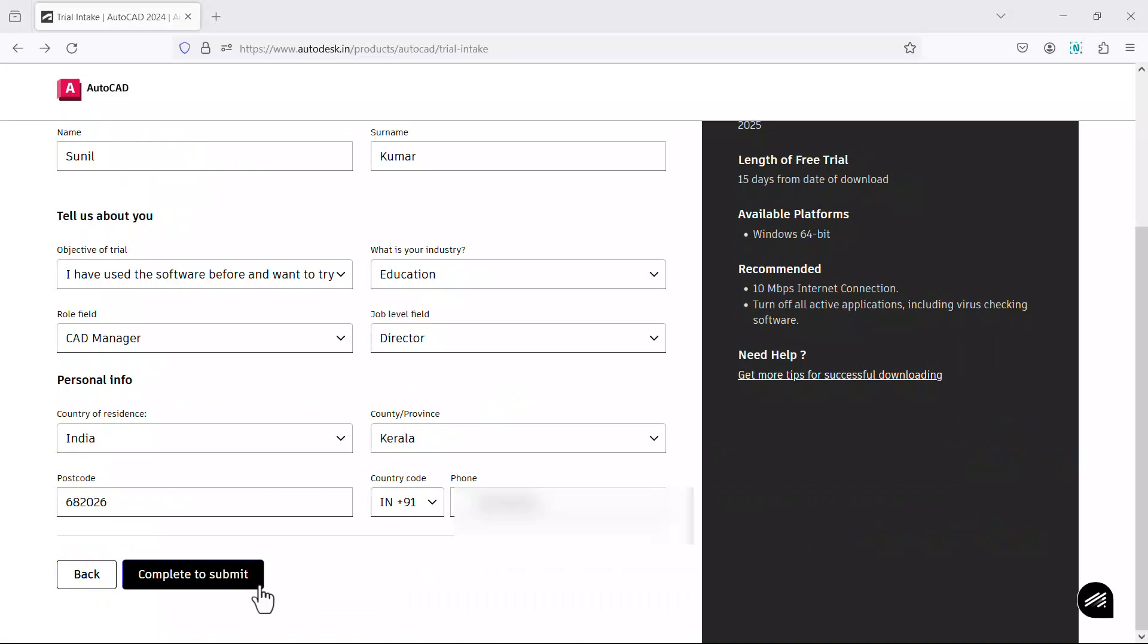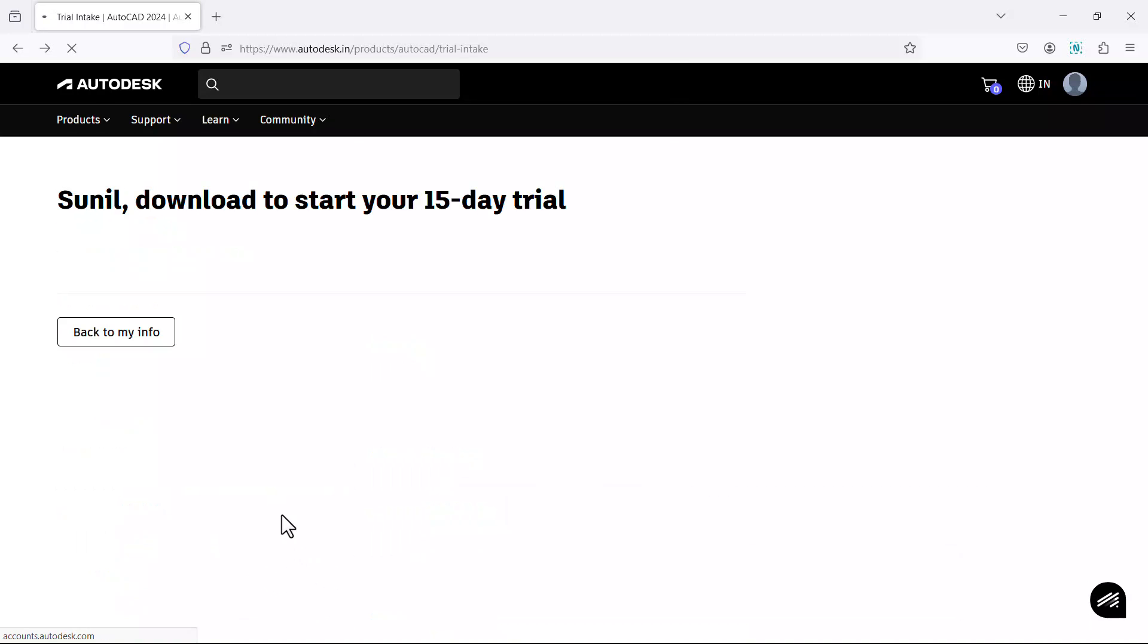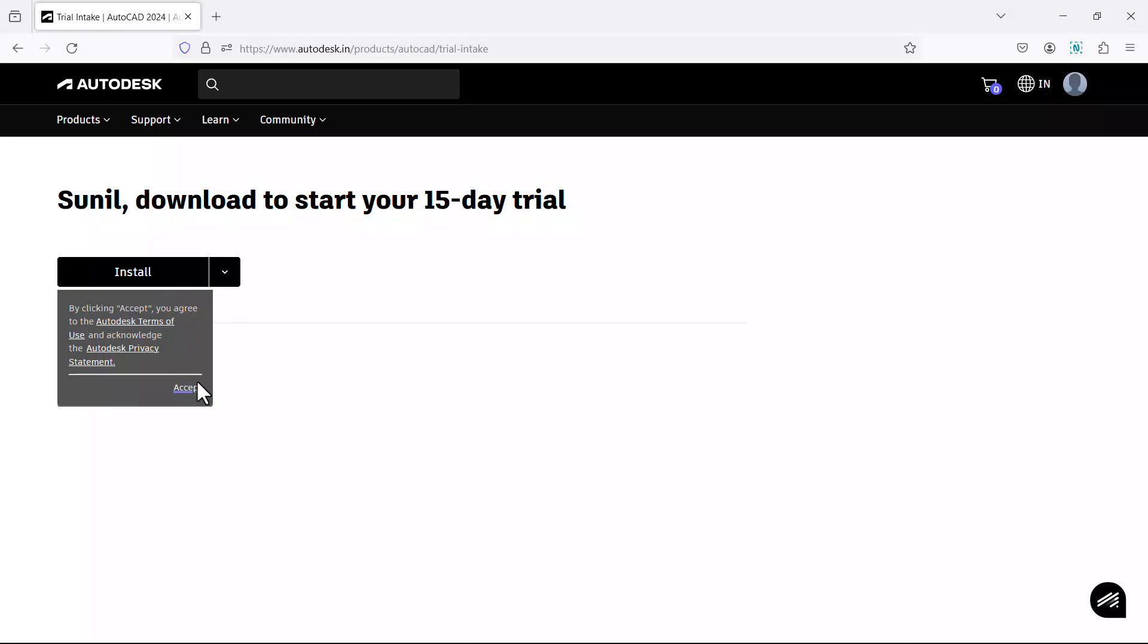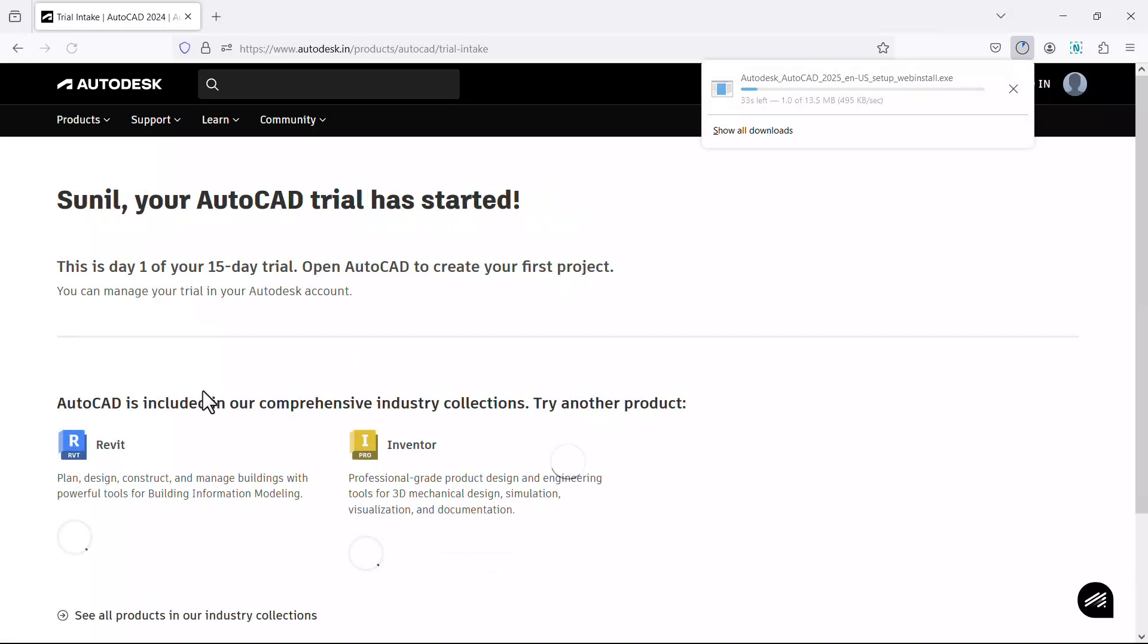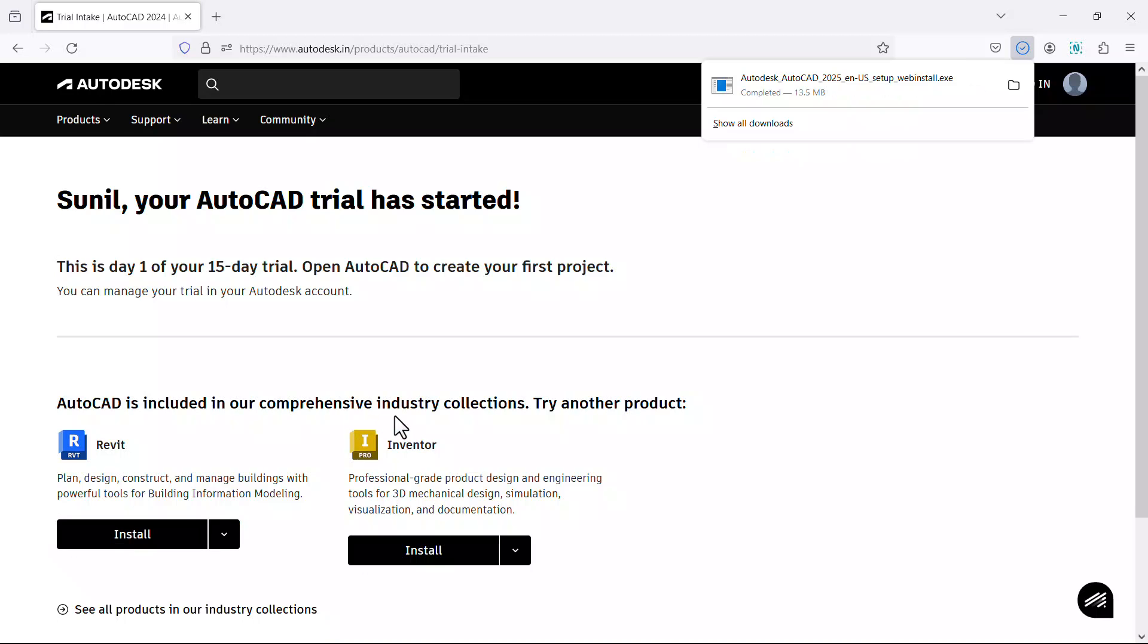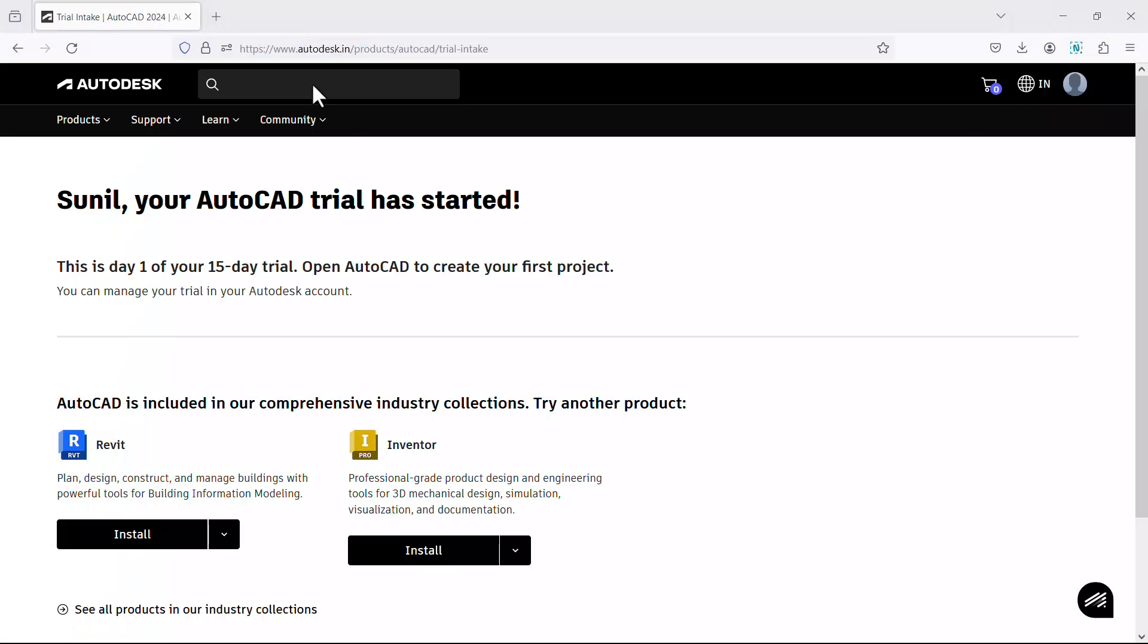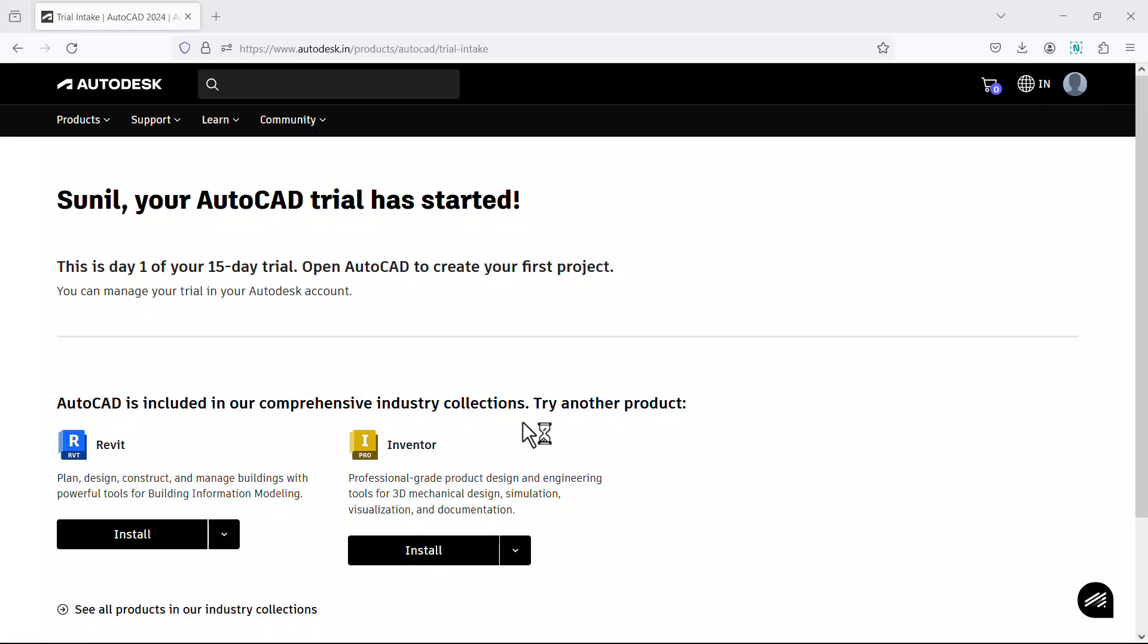Now click on complete to submit to download the software. Now it is downloading the software. Click on install button and click on accept. It has downloaded the setup file. It will be in the download folder. I'll click on show all downloads. Double click on Autodesk AutoCAD 2025 setup file. Click on yes to run the setup file.